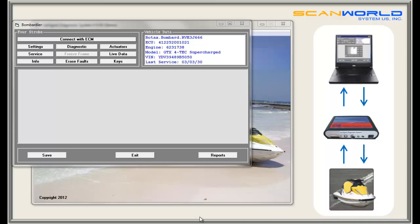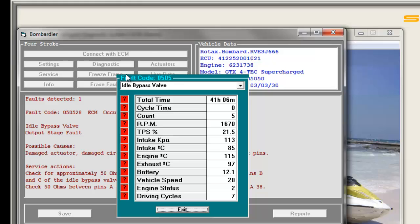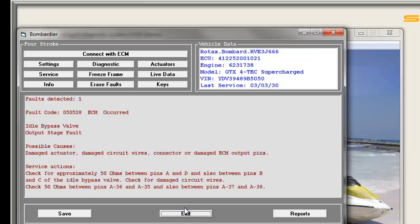Now we come to the centerpiece of the software: the diagnostic. Simply click the button and the information will be shown on screen. Faults are shown as codes but also described — for example, the idle bypass valve — with possible causes and service actions provided. Each fault code can be analyzed in the freeze frame, which gives additional information from the time the fault occurred, helping the technician decide which service actions are needed. After repair, the fault code can be erased.